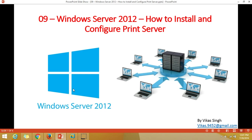Hi friends, welcome to my channel. This is the ninth video of the Windows Server 2012 step-by-step tutorial, and in this video I am going to show you how to install and configure a print server on Windows Server 2012 or 2012 R2.